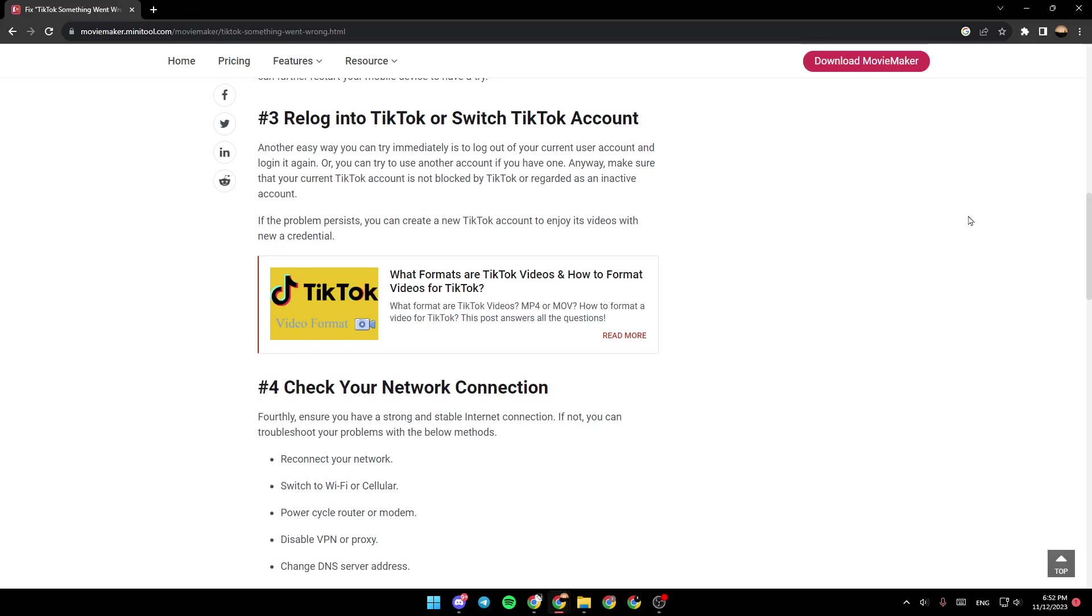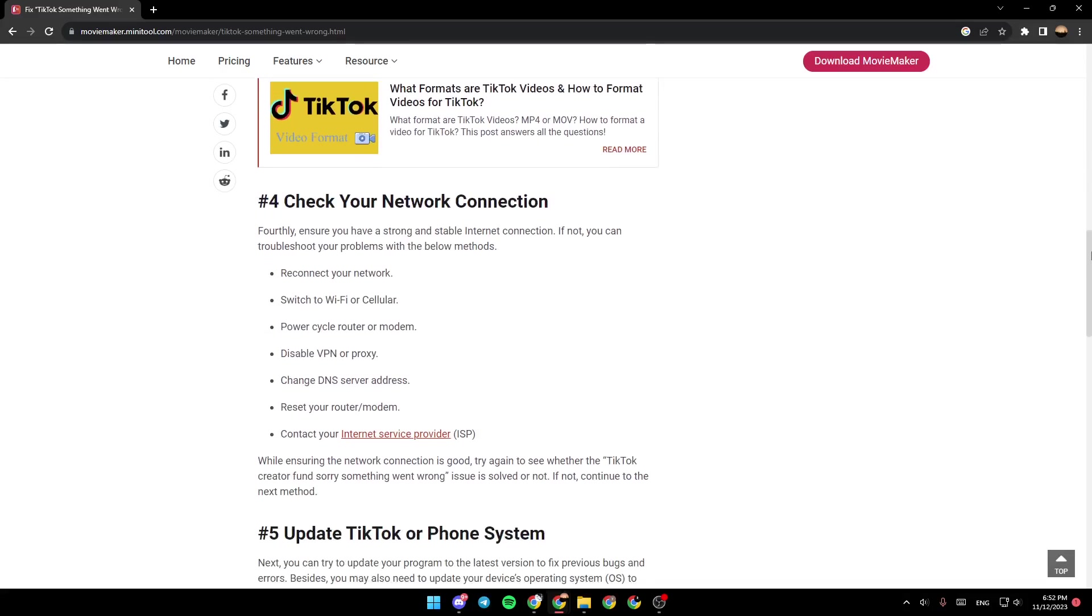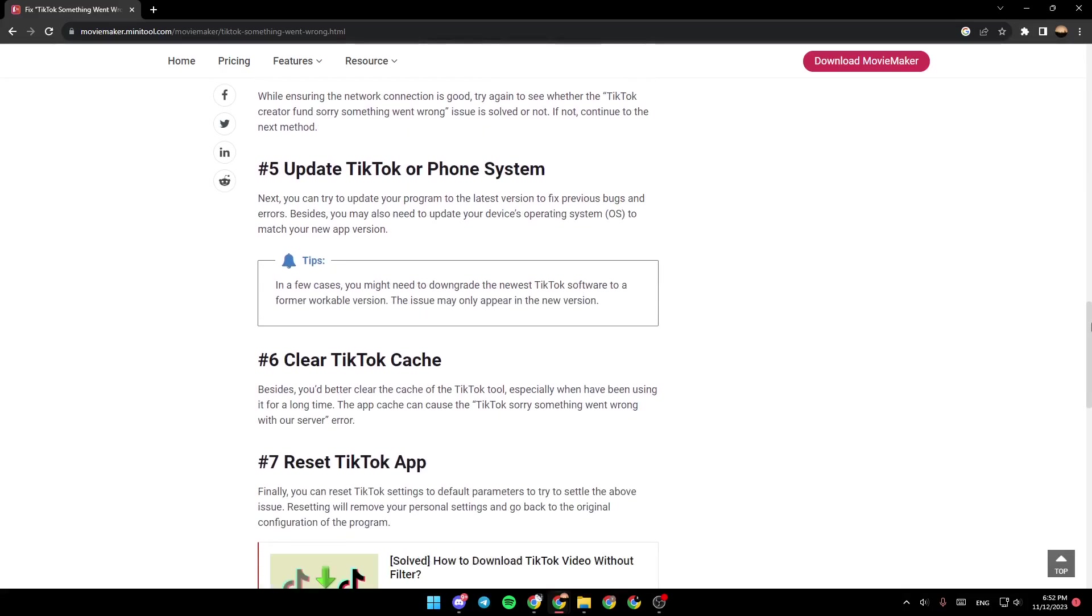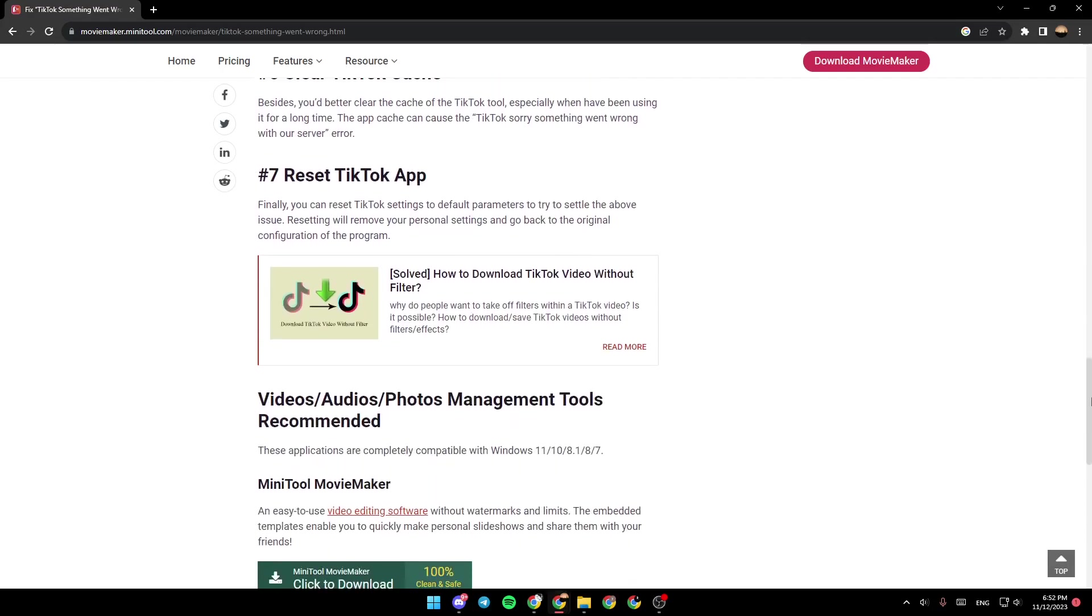You can also check your network connection, update TikTok or phone system, clear TikTok cache, or reset the application. Finally, you can reset the settings to default parameters to try to settle the above issue. Resetting will remove your personal settings and go back to the original configuration of the program.